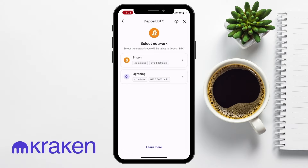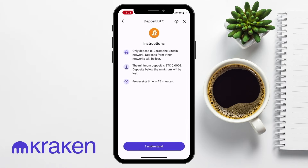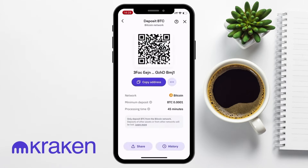Kraken also shows the estimated time a deposit will take, as well as any minimum deposit amounts. In this example, I'm going to choose Bitcoin. There'll be some instructions or relevant information displayed, and once you've read these instructions, choose 'I understand.' Your Kraken wallet address for that specific crypto and network will then be displayed on screen with a Copy Address button underneath — just tap on it to copy the address to your clipboard.